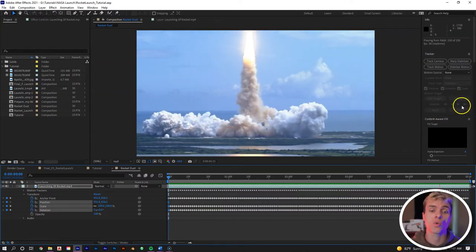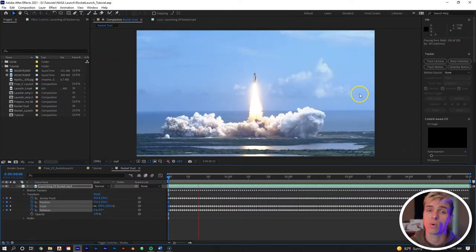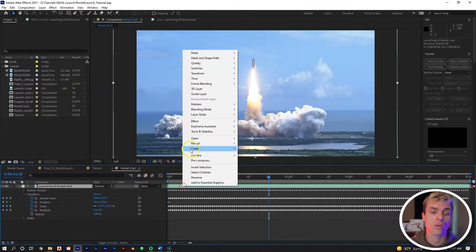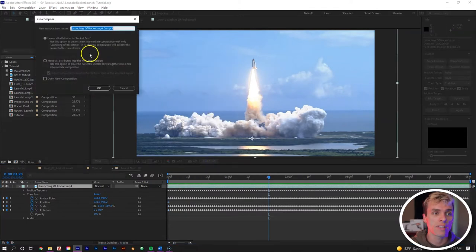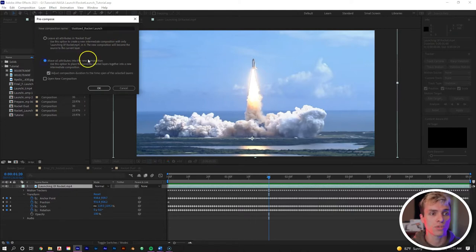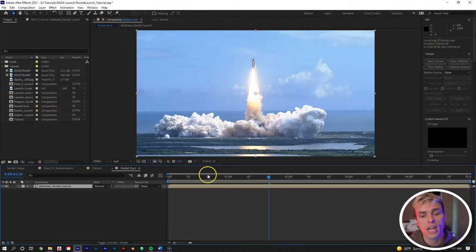Hit apply and the shot no longer zooms out — everything stays steady. It may be slightly jittery but that's okay since we'll be scaling it down. Right mouse click on the shot, go to Precompose, name it 'stabilized rocket launch,' and move all attributes to the new composition.